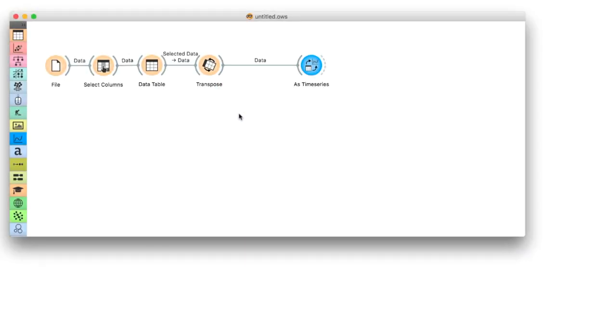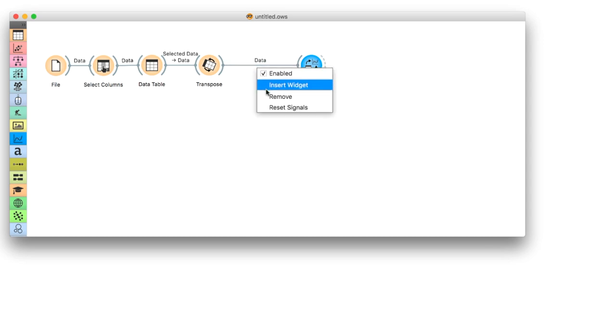Plots show us the different countries came in contact with the virus at different times. It would be much easier to compare them if the curves started their growth at the same time. To align the curves, we'll need some Python magic.